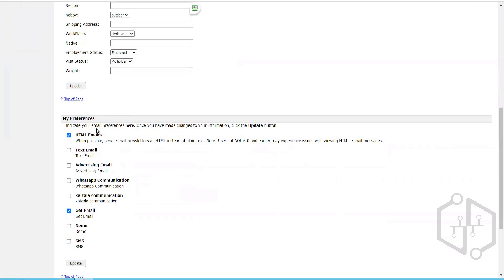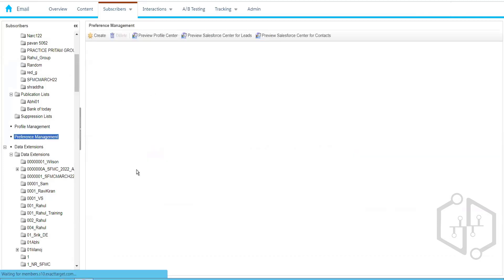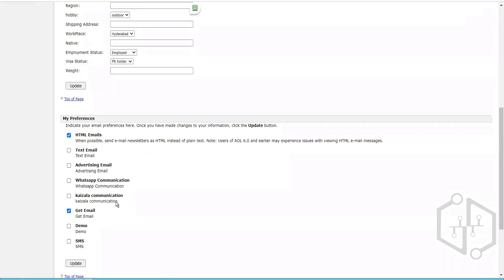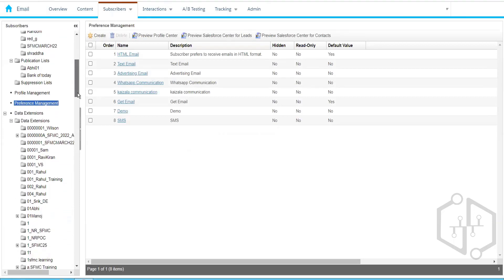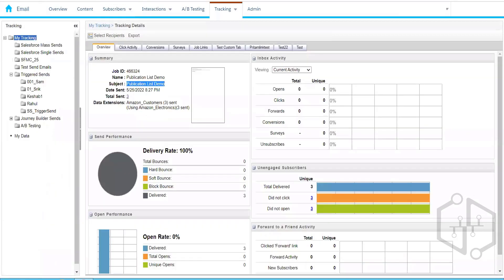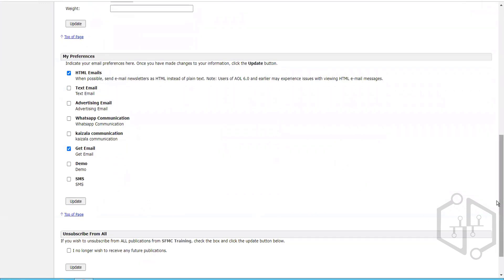The second section is the Preference Center, or Preference Management. Whatever preferences we create will be populated here under 'My Preferences'. For example, if I want to receive WhatsApp communication, I can check that option and click Update. My profile's preference for WhatsApp communication will then be set to Yes. We can later create a group on the All Subscribers list to filter subscribers who want to receive WhatsApp communication and target them accordingly.